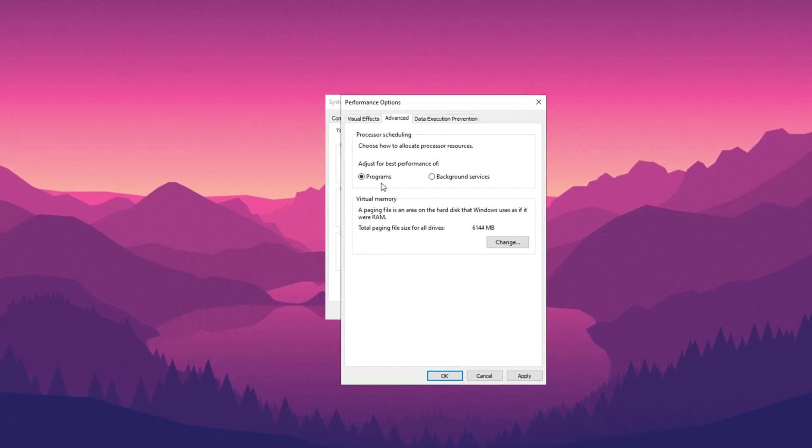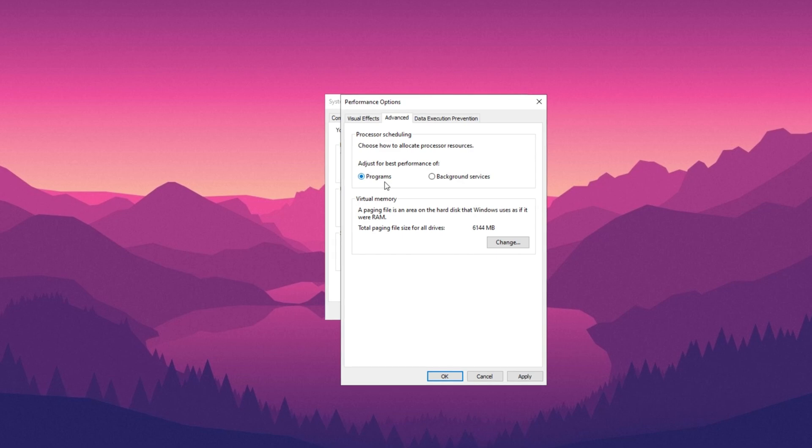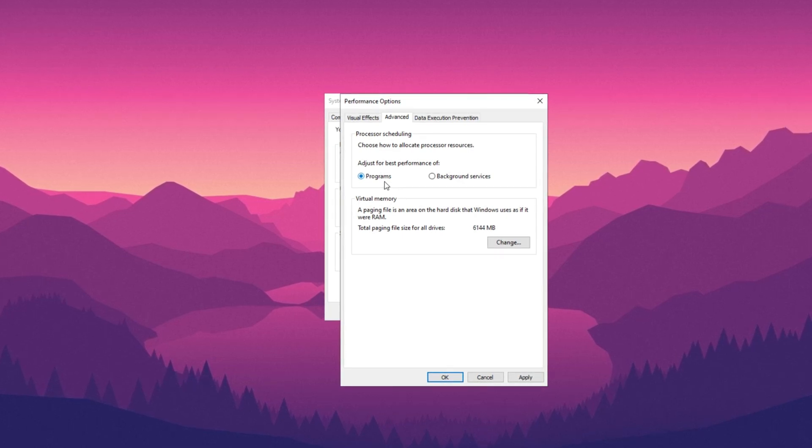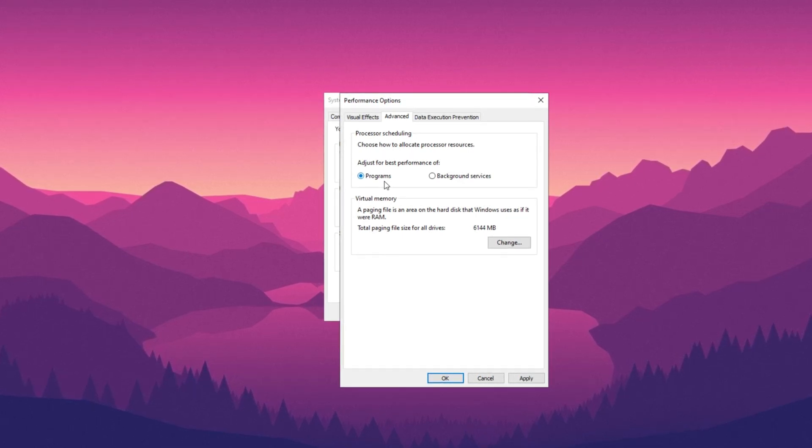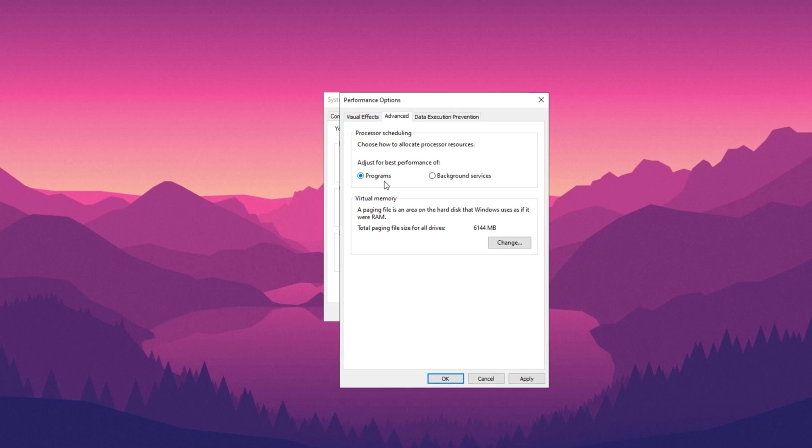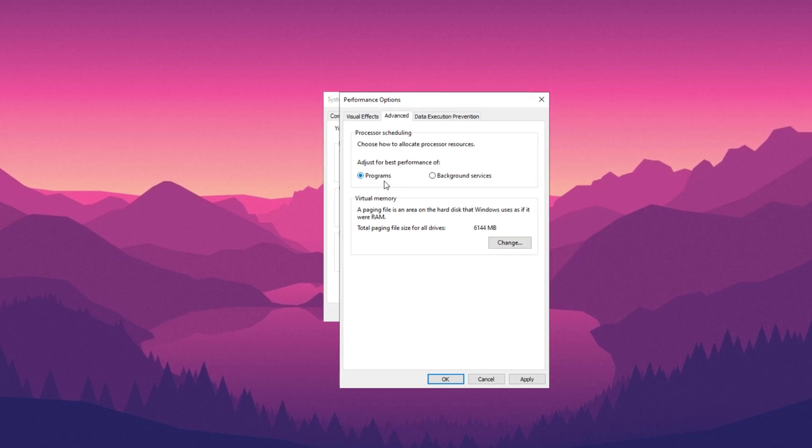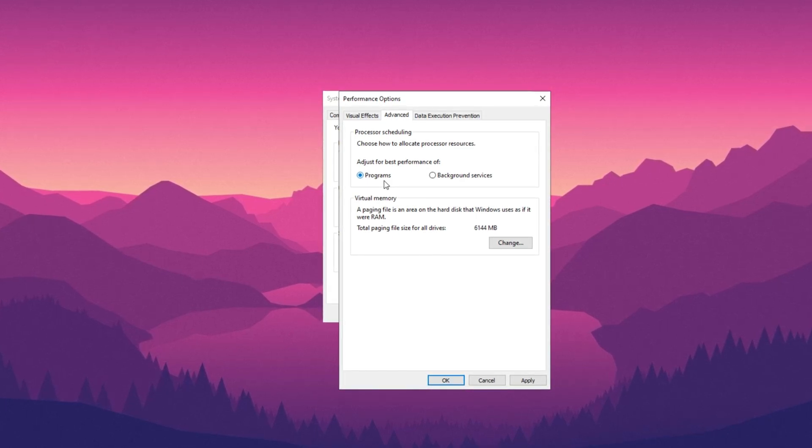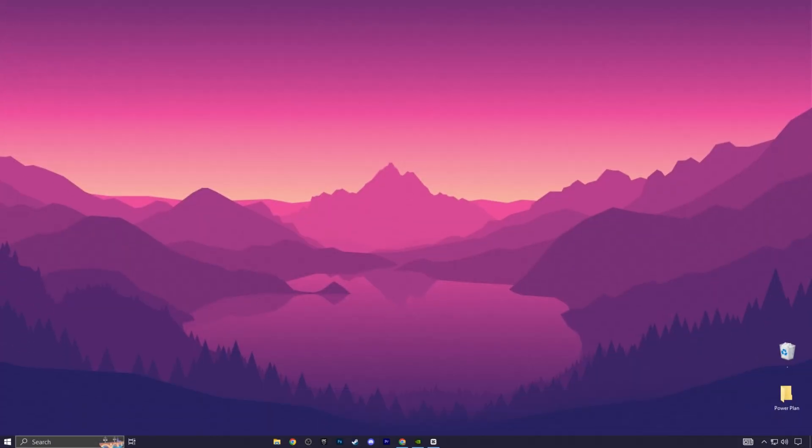Next, hit the Advanced tab. This is something we didn't cover last time, where you choose how to allocate processor resources. Set it to adjust for best performance of programs. Make sure this is on programs, as some computers default to background services. If you're playing a game or watching a stream, it will prioritize the primary program, allocating most resources to it.